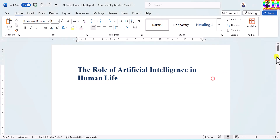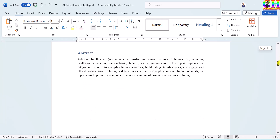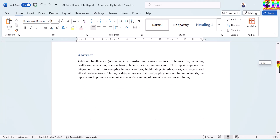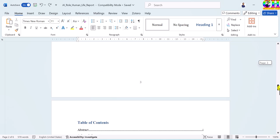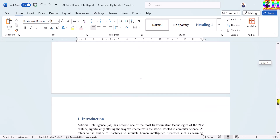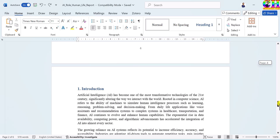Here I have one sample file, a sample report, containing a title page, then front matter with abstract, acknowledgement. After that, main matter, which contains two chapters.